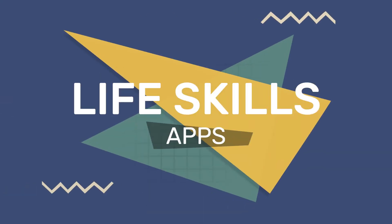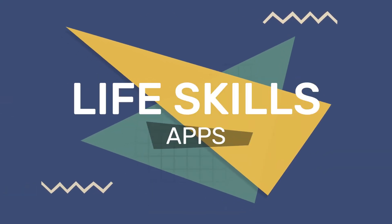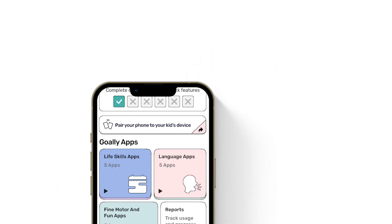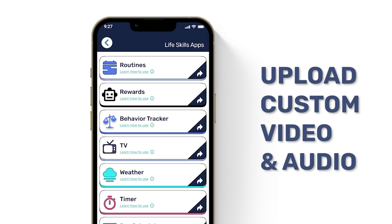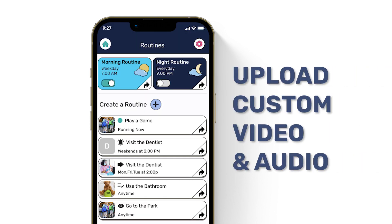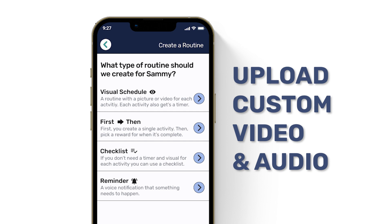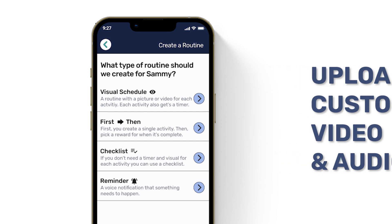Here's every app on Goalie explained in just a few minutes. Let's look at the life skills apps first. Routines: you can make visual schedules, checklists, first-thens, and reminders, all with your own videos, photos, and audio prompts.